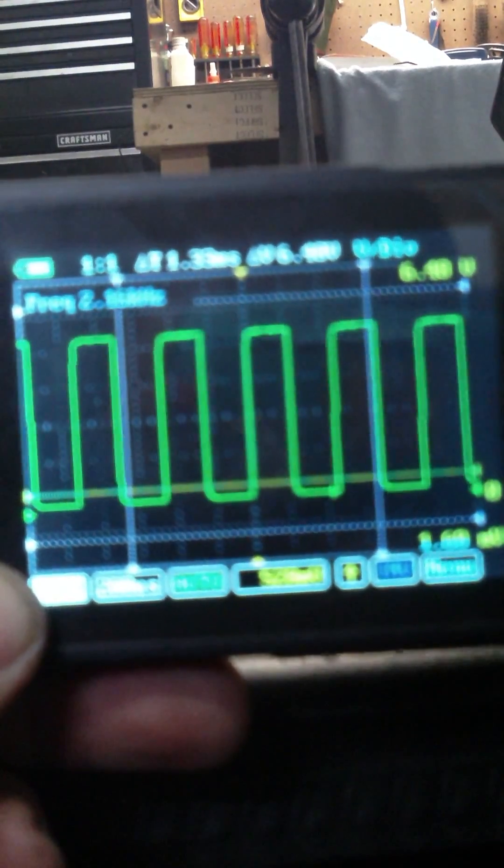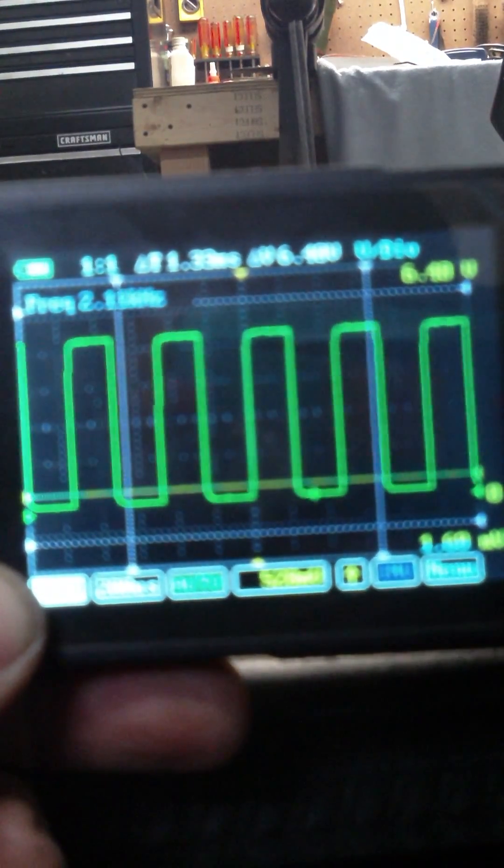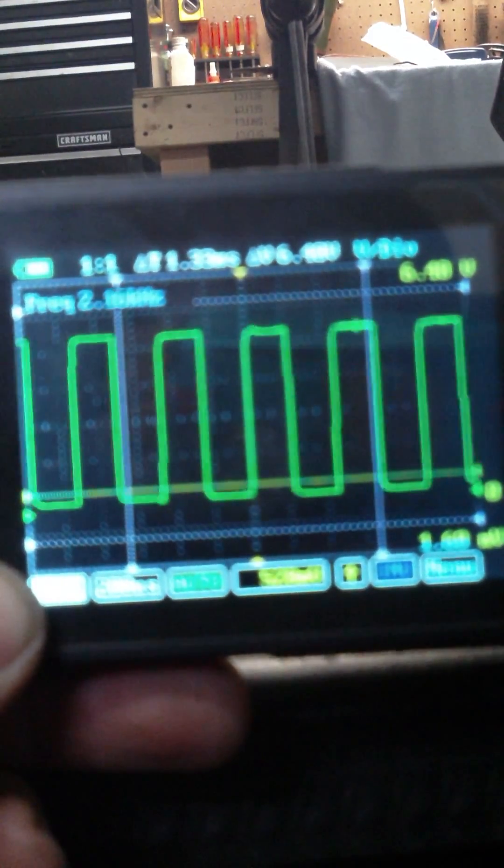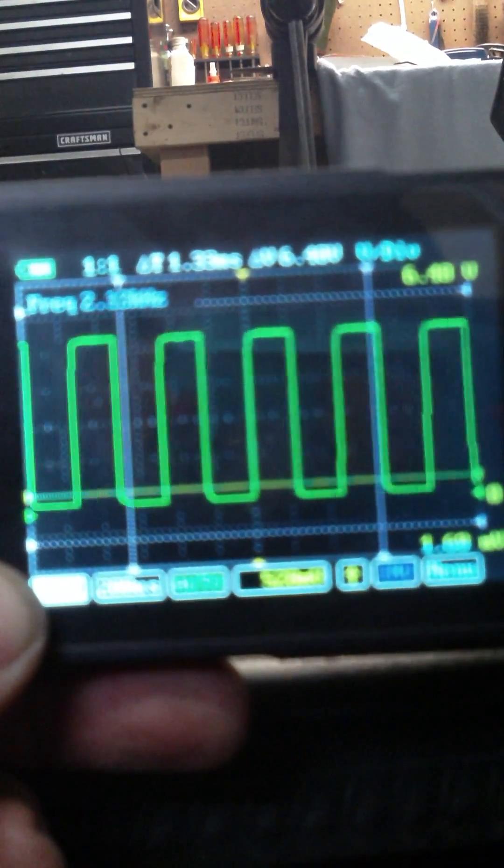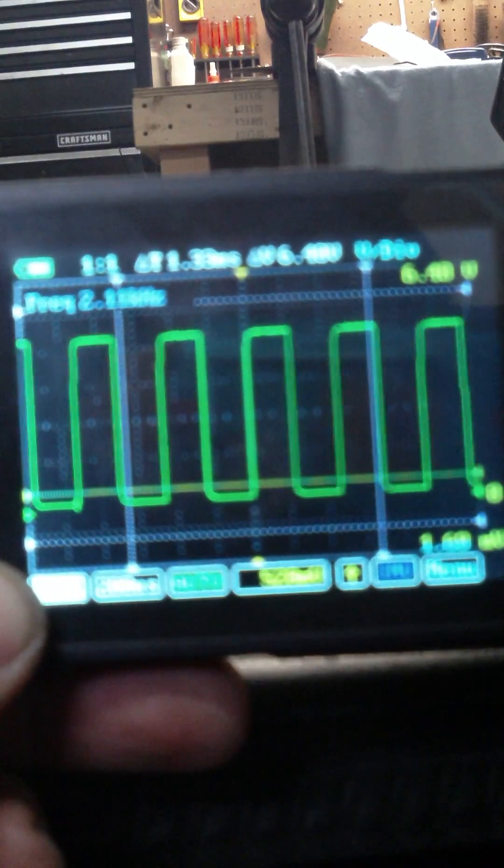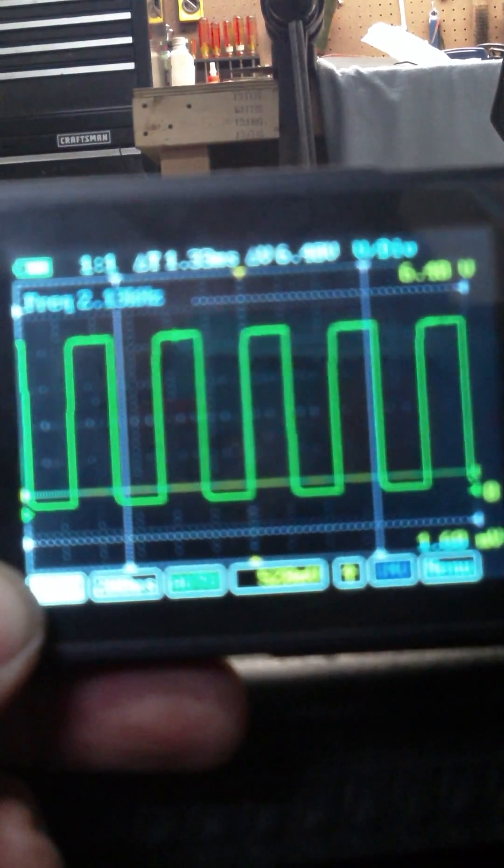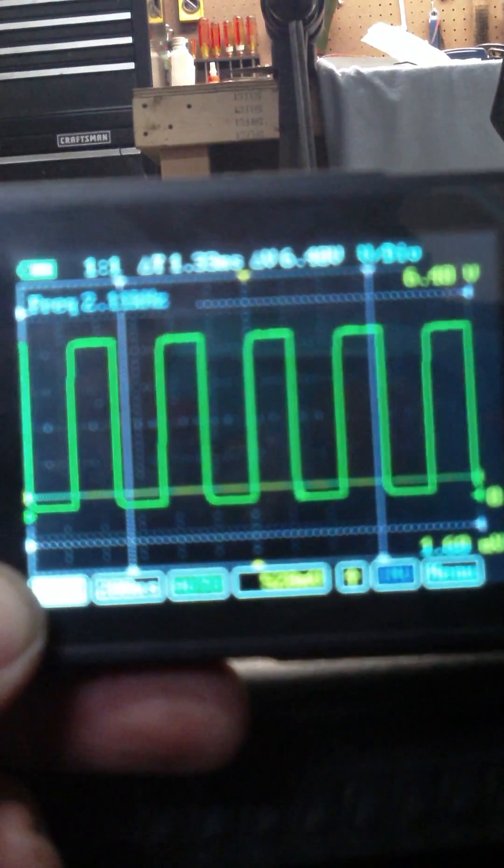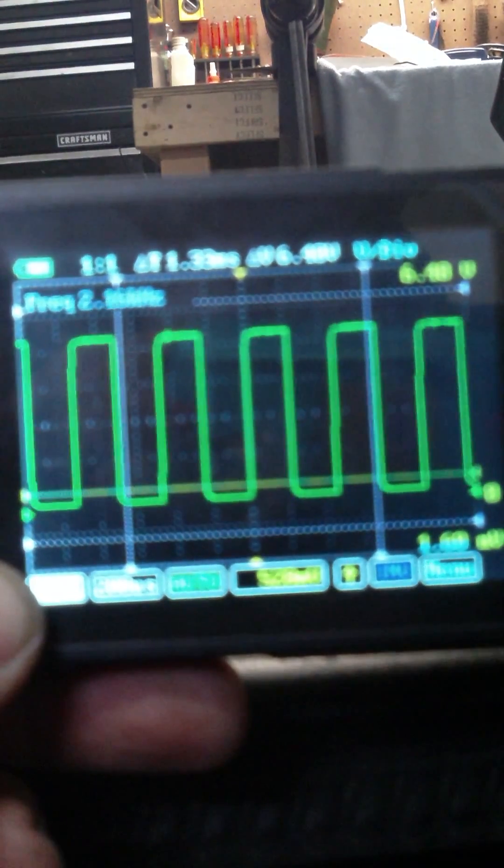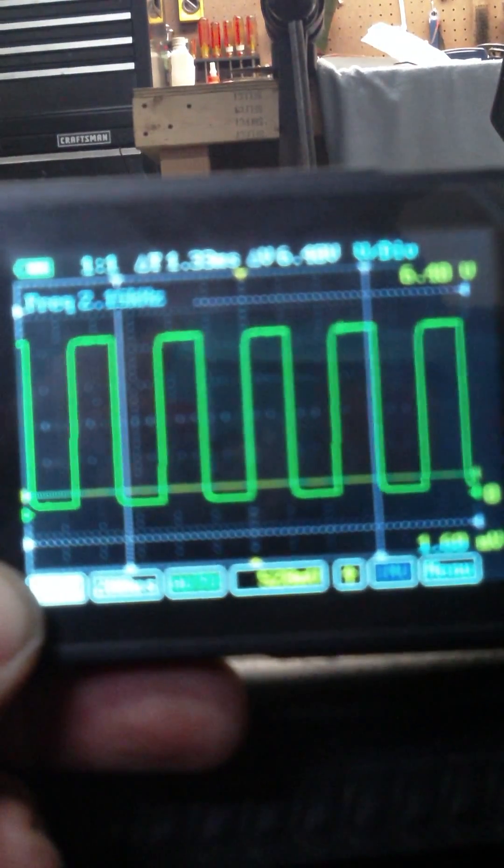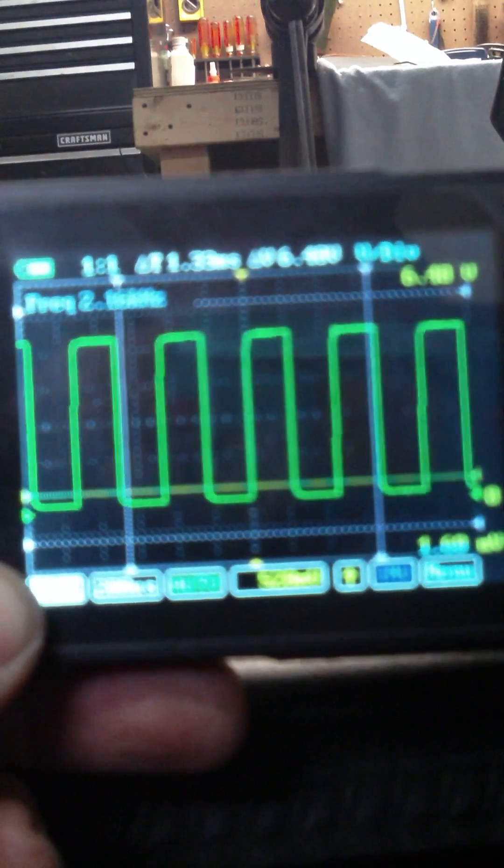Alright, what we're looking at here is the high resolution signal on an oscilloscope. This is what it should look like. Nice and clean, 5 volt square wave, 50% duty cycle.